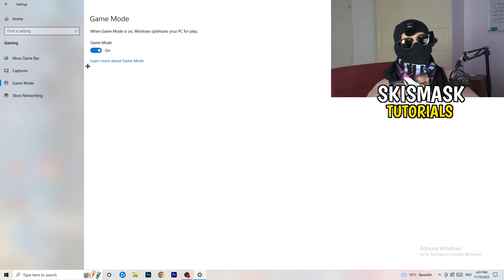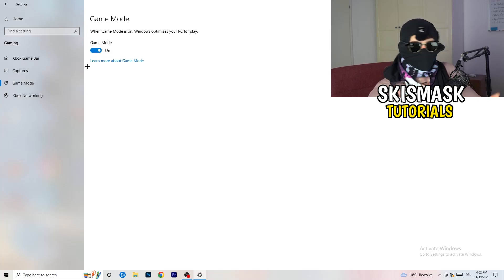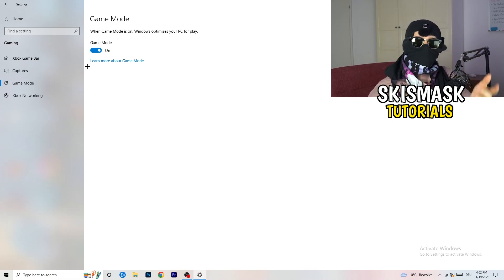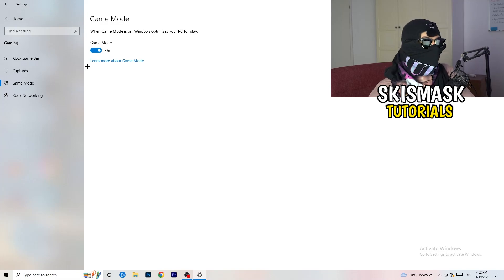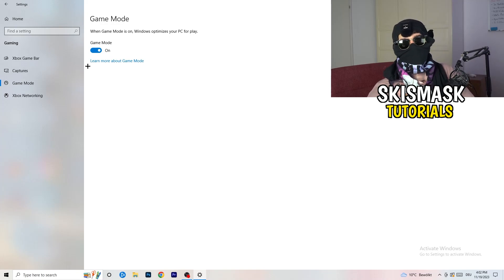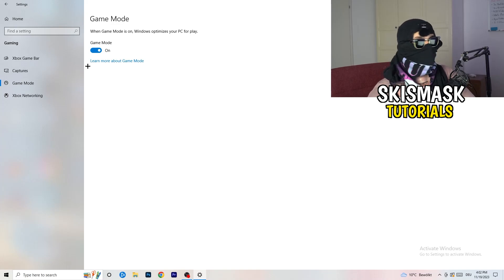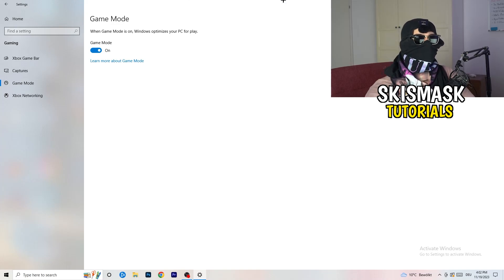Next, go to Game Mode on the left-hand side. This one you need to check for yourself — on my PC it works better with Game Mode on, but on some PCs it won't. Turn it on, check it, turn it off, check it, and stick with whichever option works better for you.